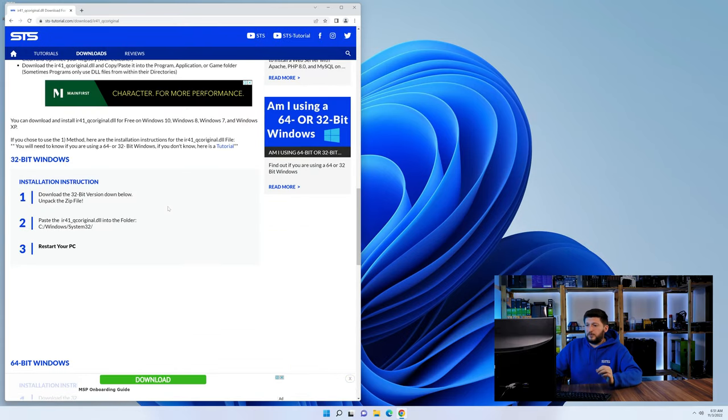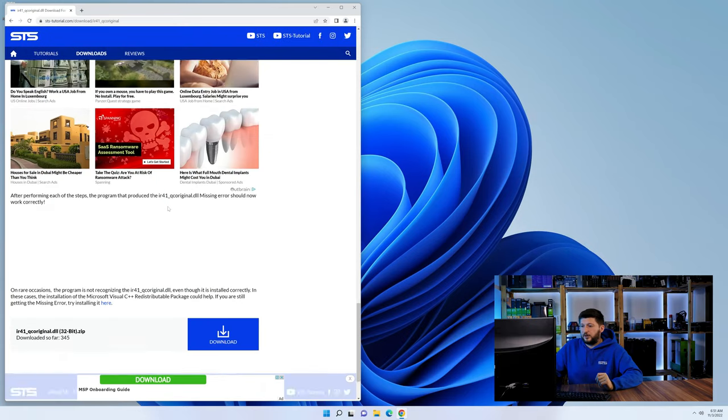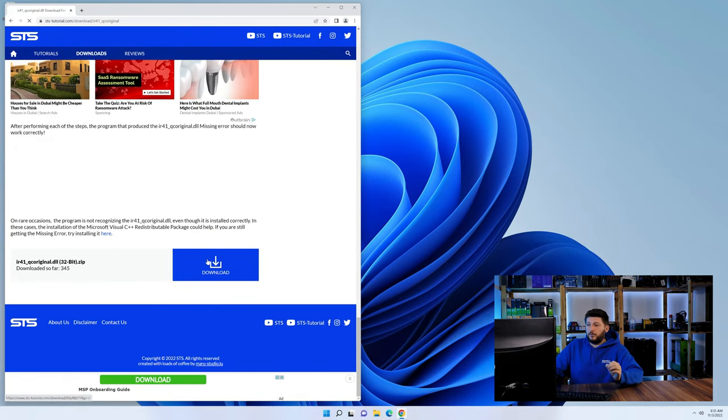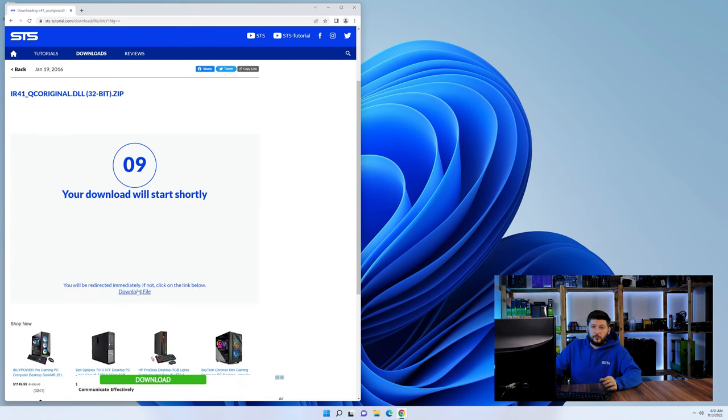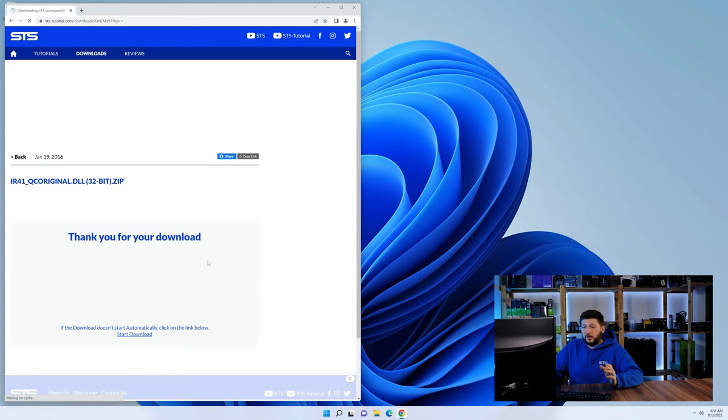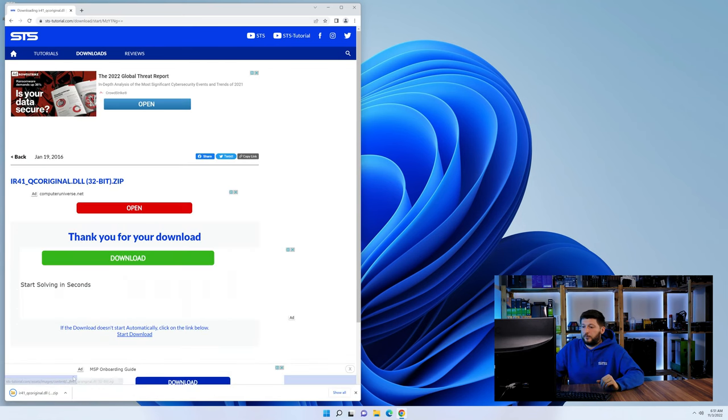First off, scroll a bit down to the download section and download the DLL file. After downloading it, open it up and keep it on the screen.